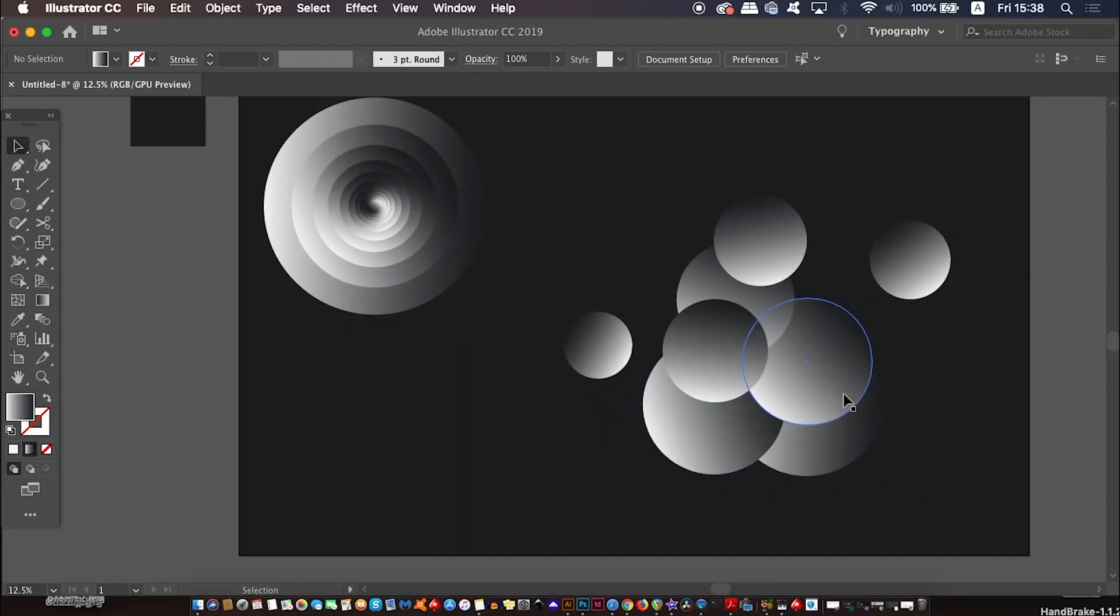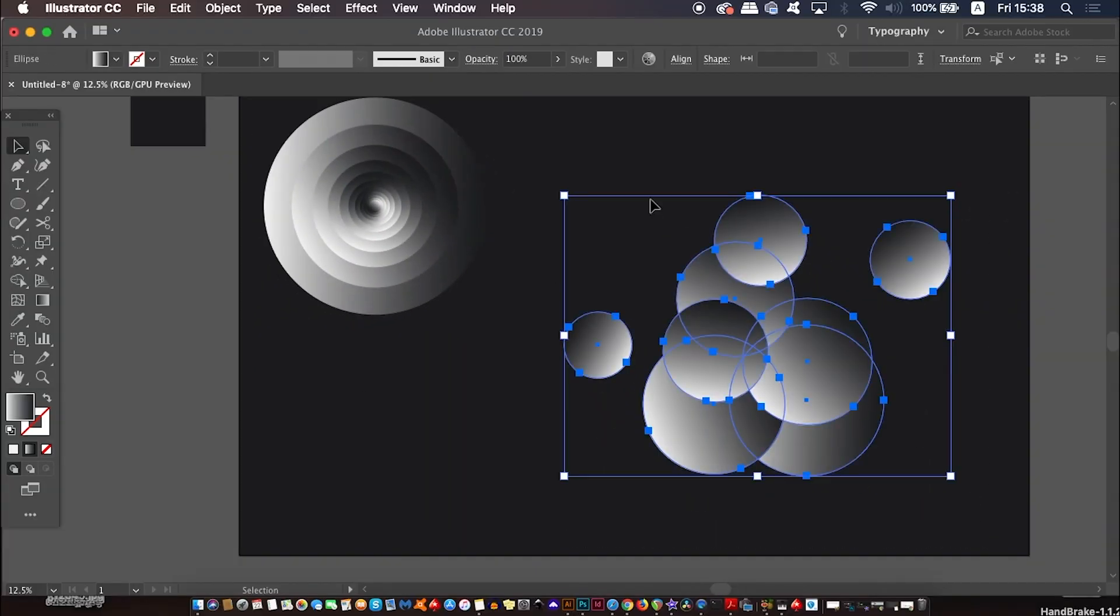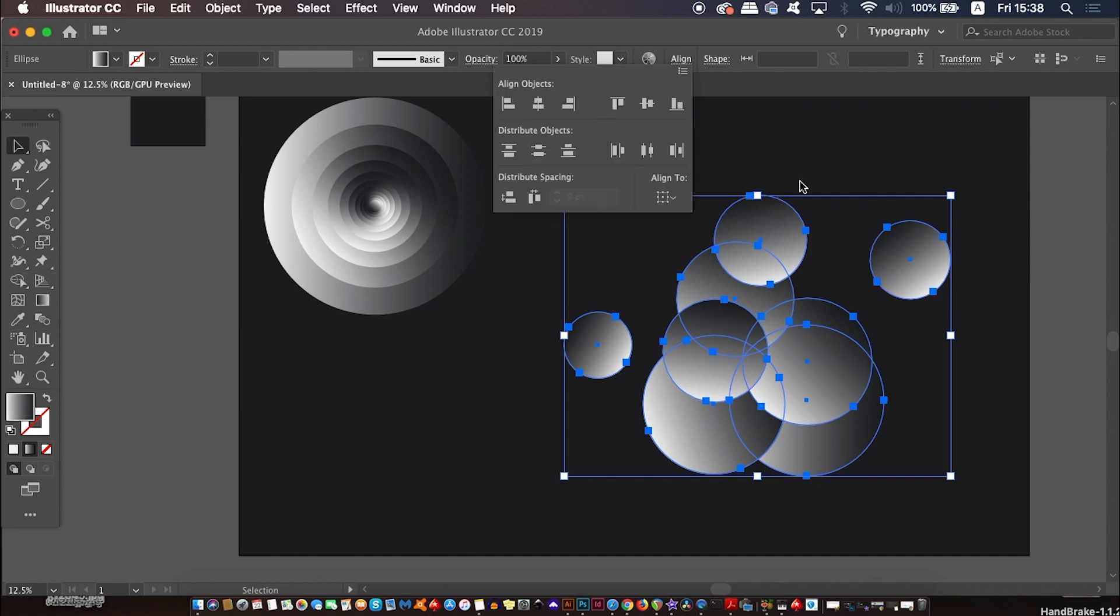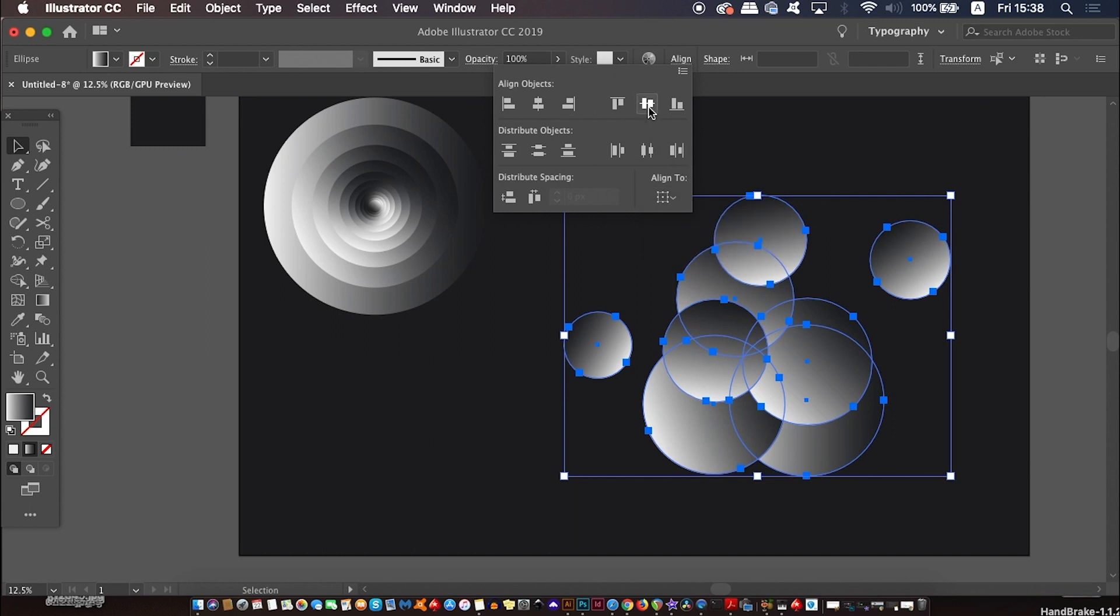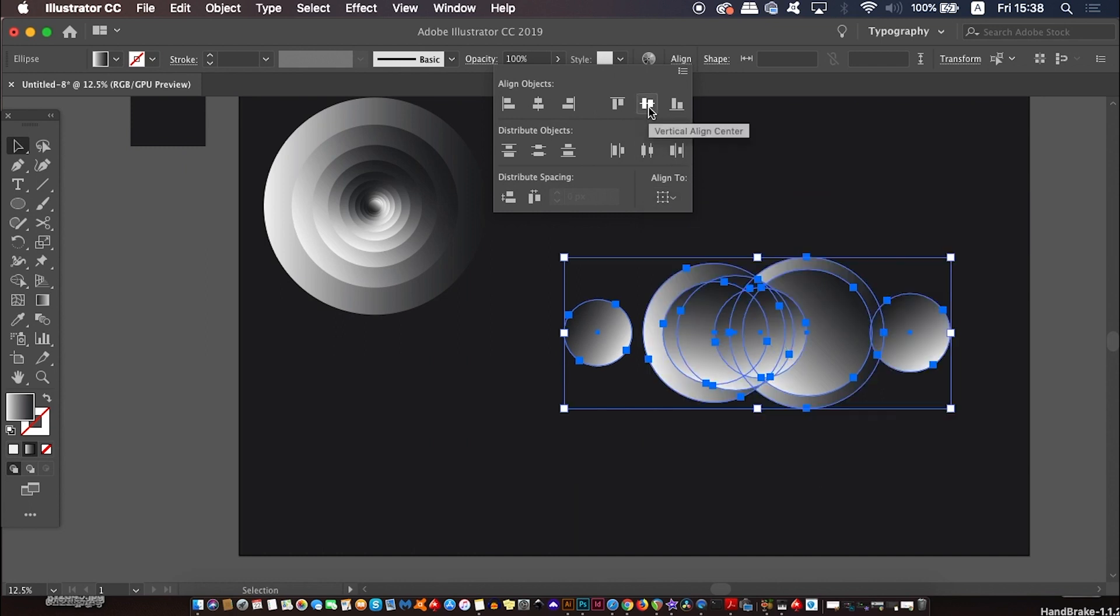All you need to do now is open up the align window, which you can find here or under Window and Align at the very top. Make sure you do not have the align to artboard setting checked, and then align the circles horizontally and vertically.